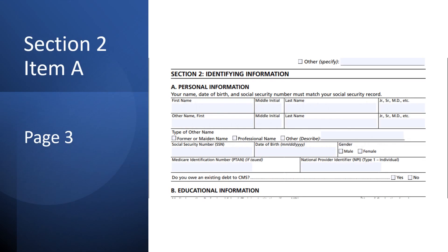To complete Section 2, Item A, move to the bottom of page 3. Item A is for the personal information in the Provider Enrollment Record. This information must be completed regardless of the action you are taking with the 855-O.